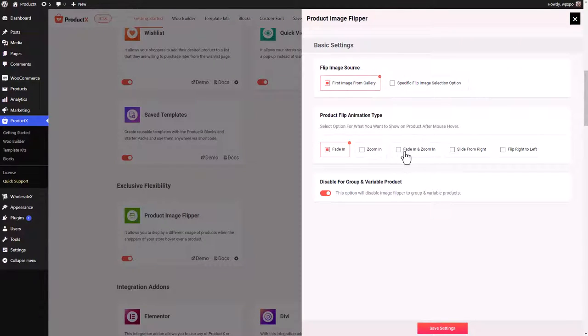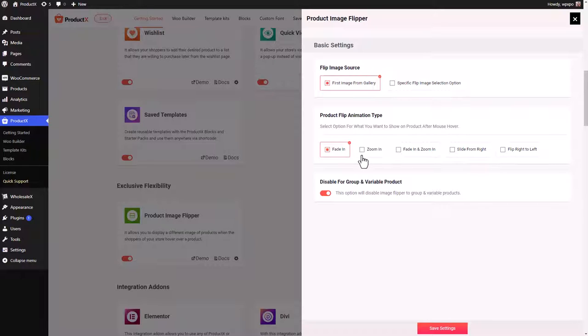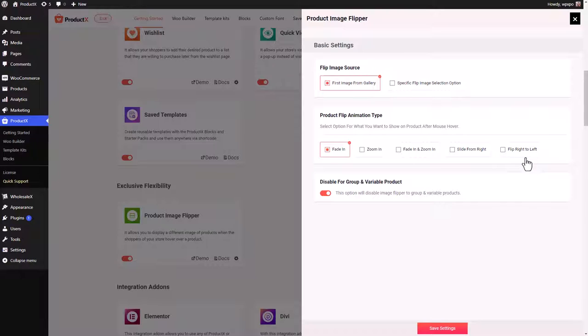So there are also quite a few animations that you can choose from like fade in, zoom in, fade in and zoom in, slide from the right, flip right to left. So I selected fade in. Then there is disable for group and variable products.